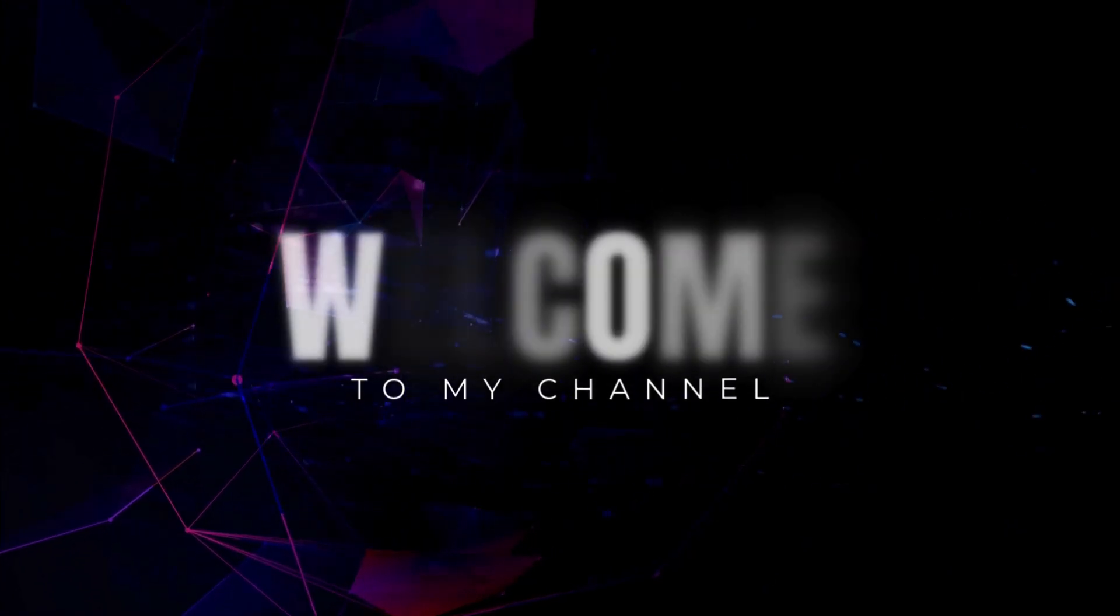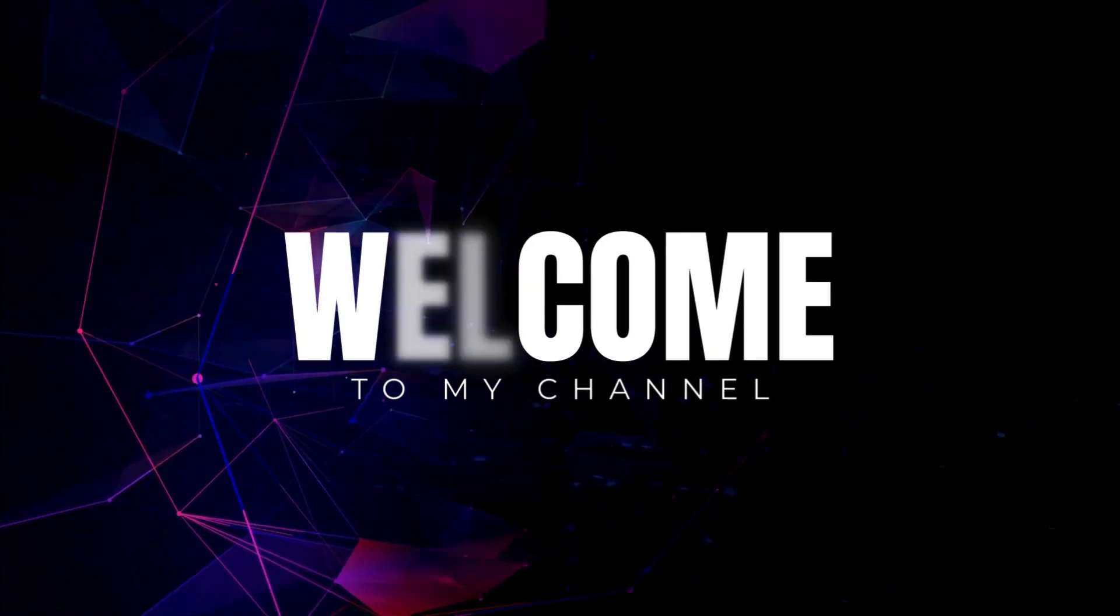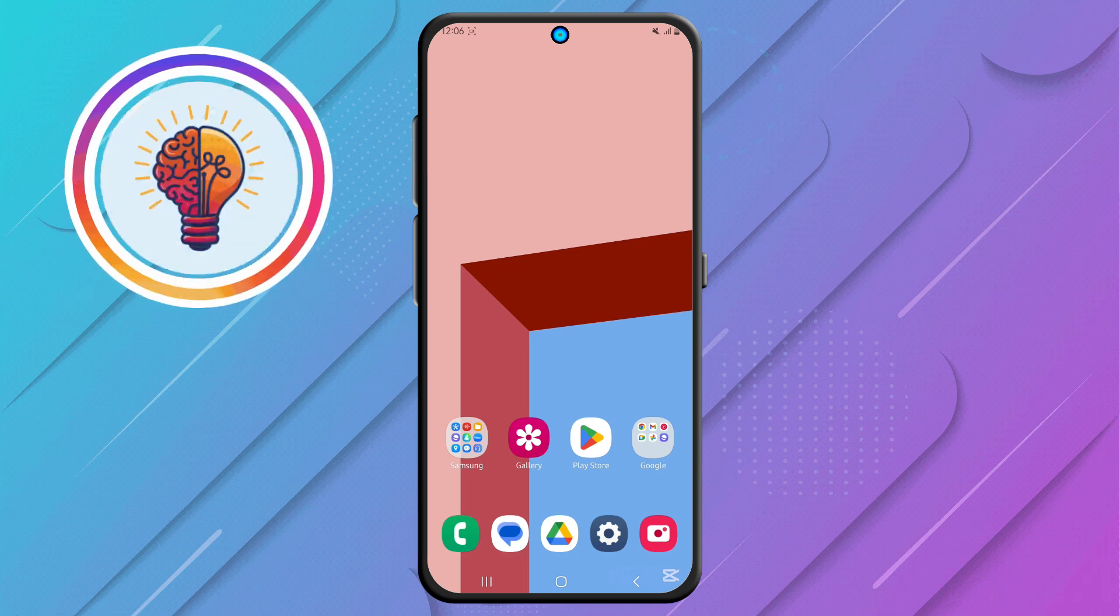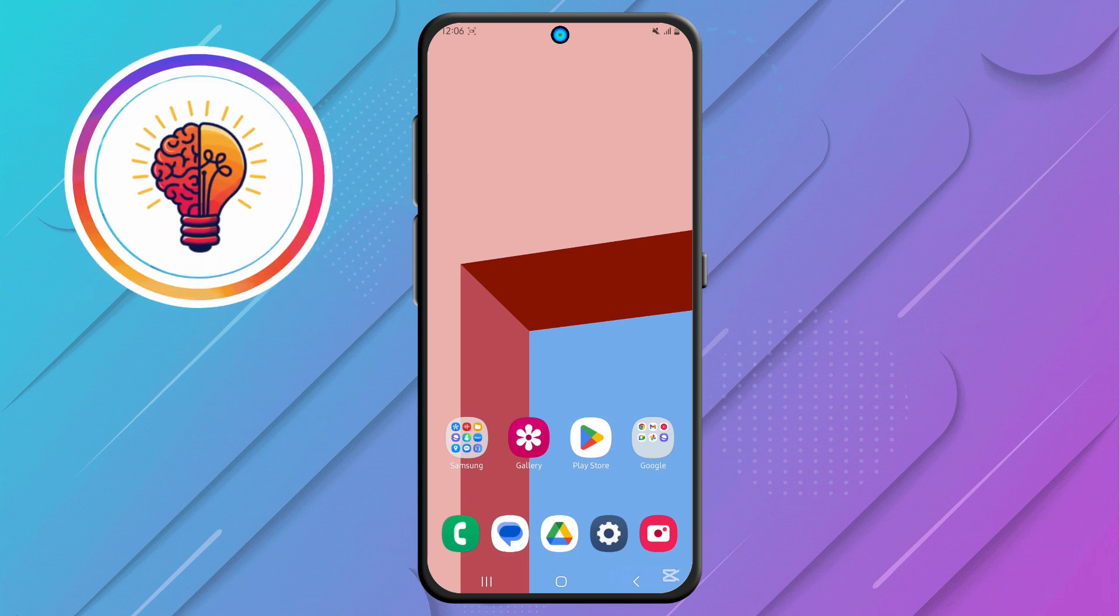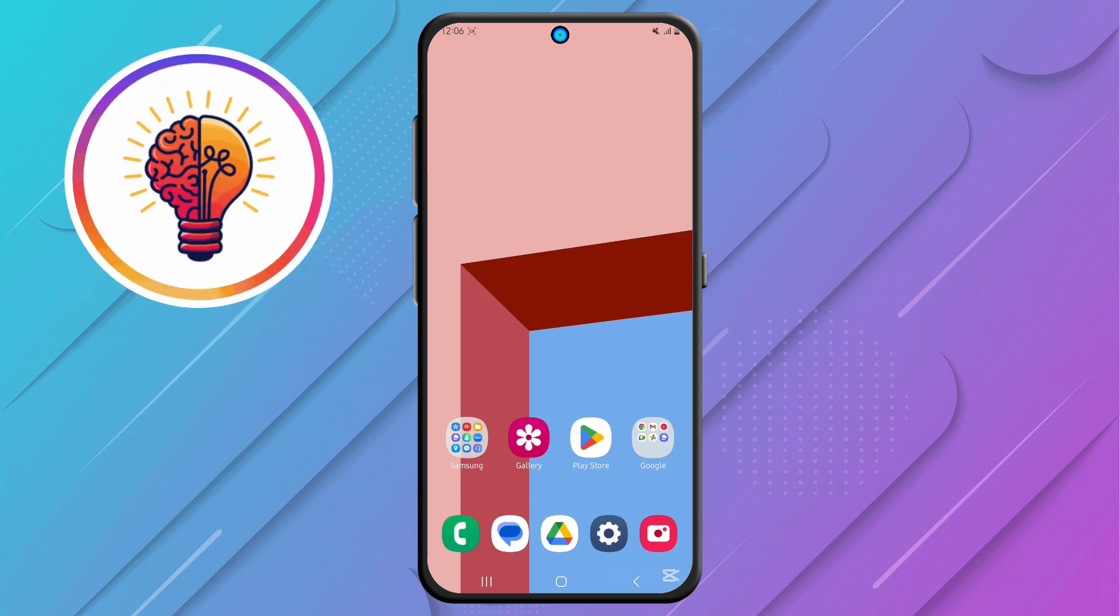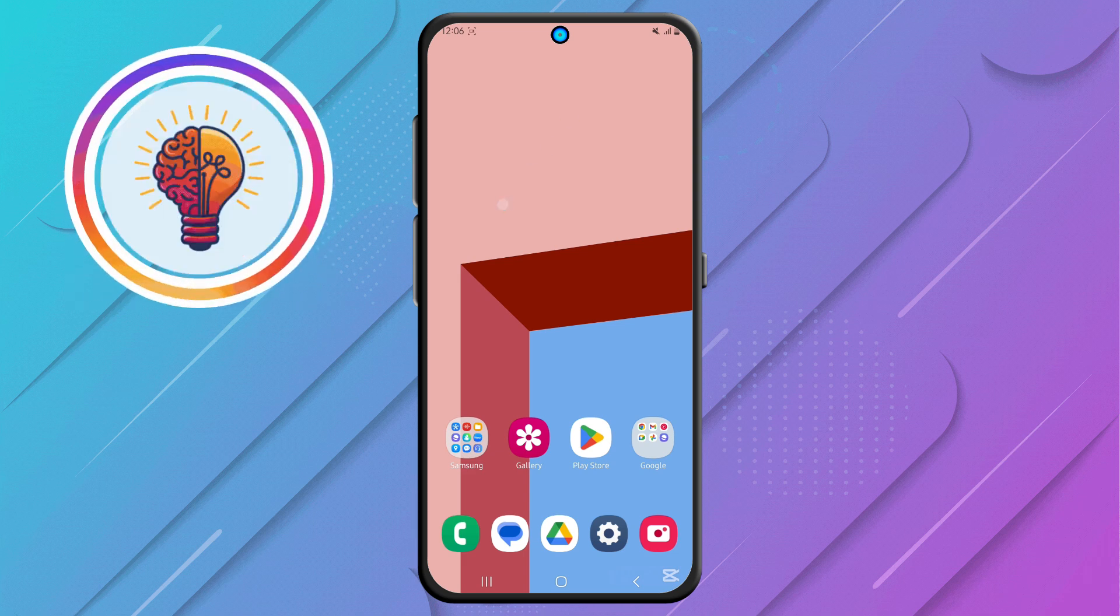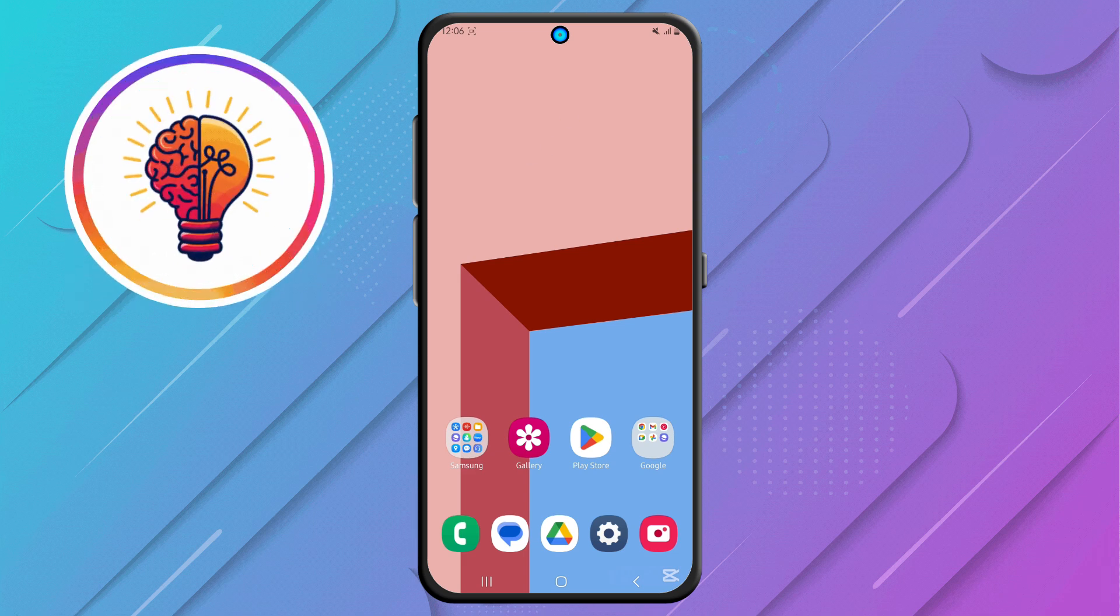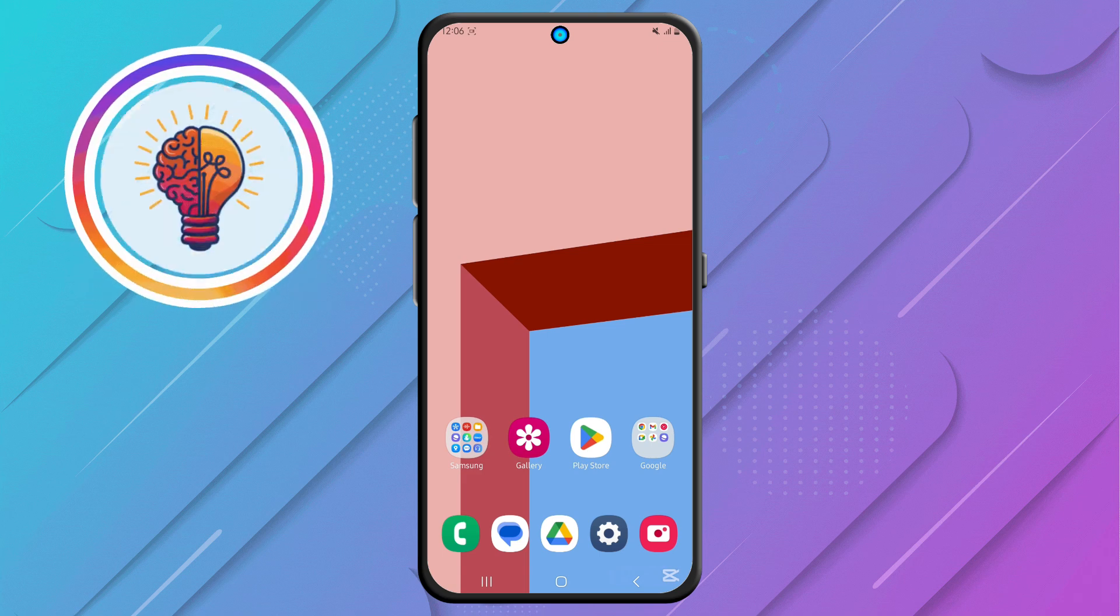Hi friends, welcome back to my channel. In today's video, I'm going to show you how to enable 5G network on the Samsung Galaxy A065G. If you're new here, don't forget to subscribe and give this video a thumbs up. Now, let's dive in.